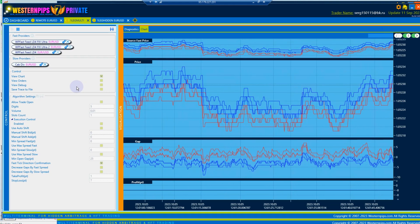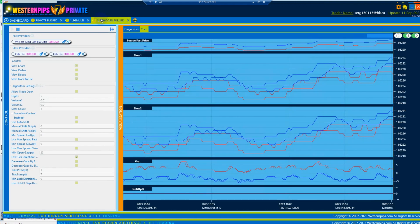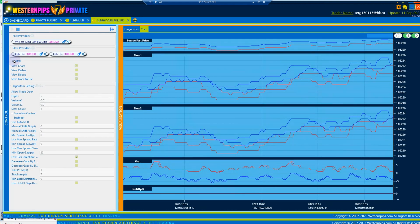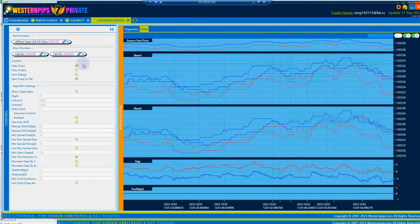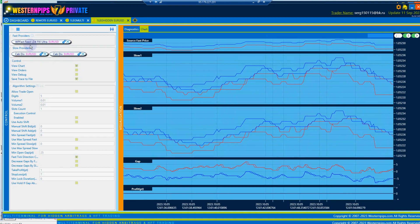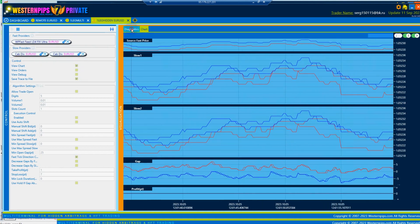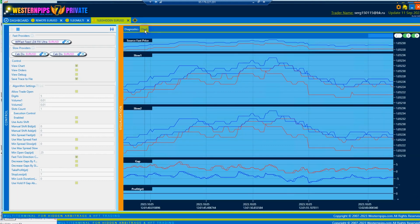The One Leg Hidden Strategy is trading on two slow brokers using signals from one fast feed source. A trade is entered by opening a previously formed hedge. It is possible to maintain several combinations simultaneously.